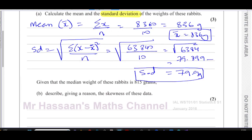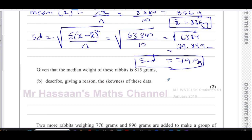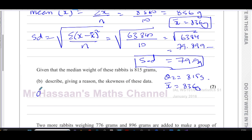Part B says: given that the median weight of these rabbits is 815 grams, describe — giving a reason — the skewness of these data. We know the median Q2 is 815 and the mean x-bar is 836 grams. Therefore, the median is less than the mean. When that happens, we have what's called positive skew, so we can write that answer down.